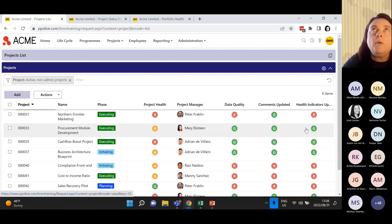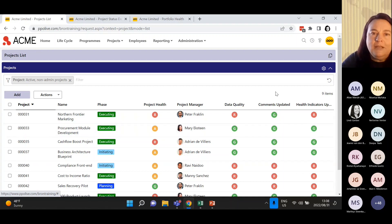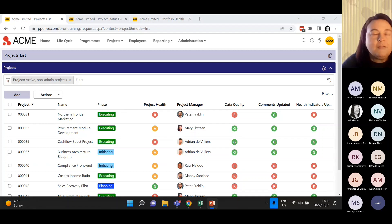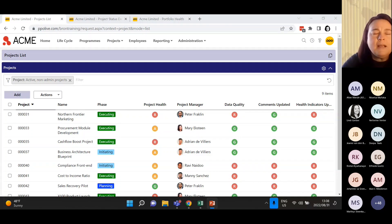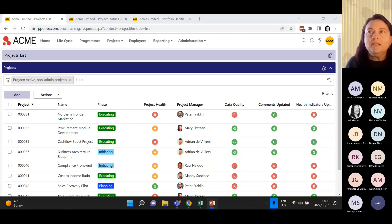When we understand why we do something, it's a little bit easier to understand the what and the how. So let's talk about the why. Why do we do data quality? A key service of any project environment is to provide real-time, credible, and quality status reports for information and decision-making. We can't make decisions around projects if we're basing them on out-of-date and inaccurate information. This is where it's really important for keeping your stakeholders engaged and making sure that the PMO is seen as a credible center of excellence.